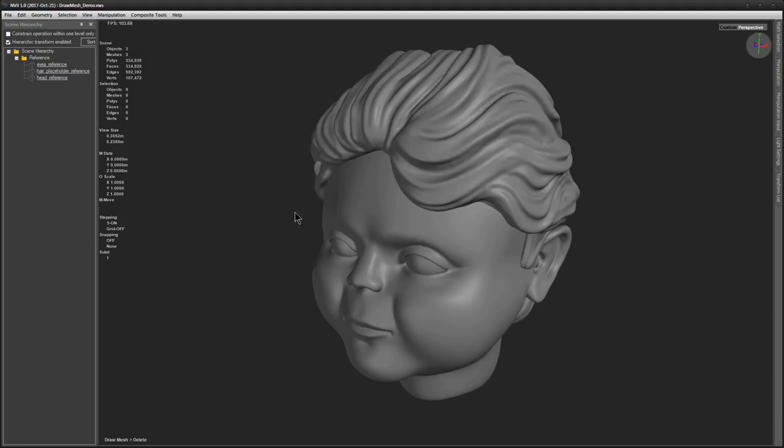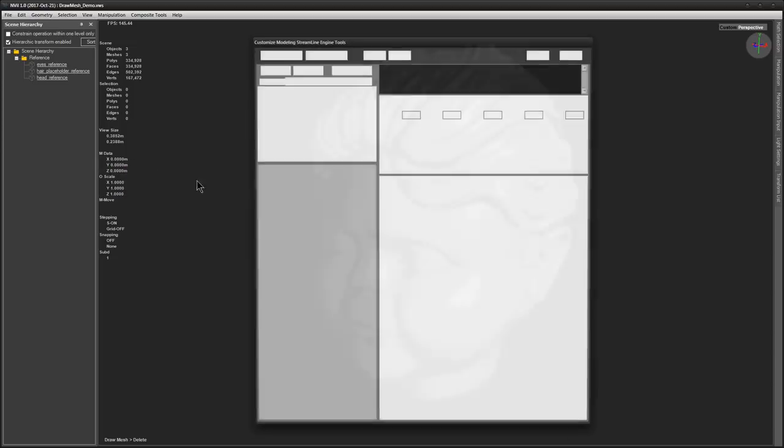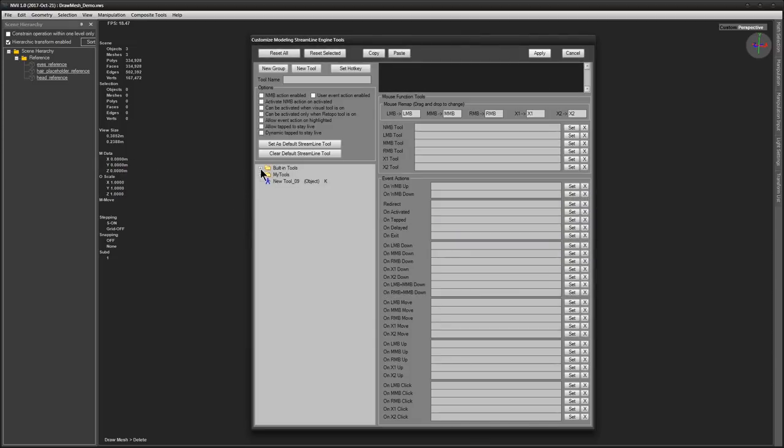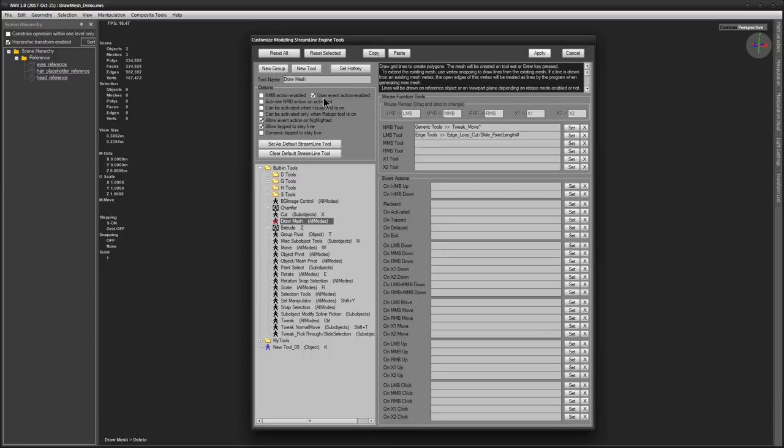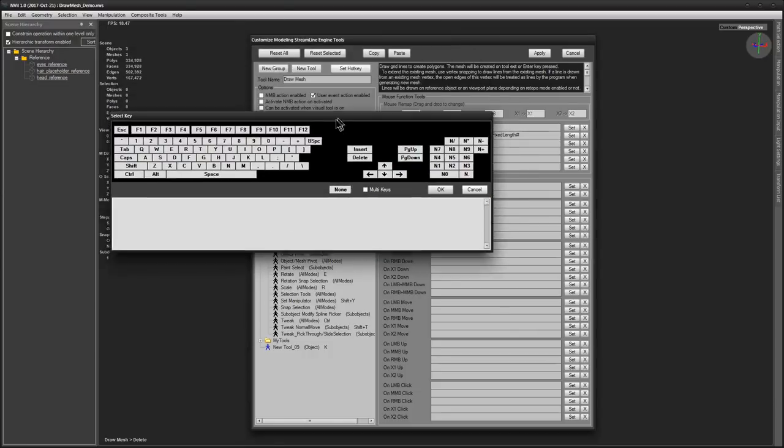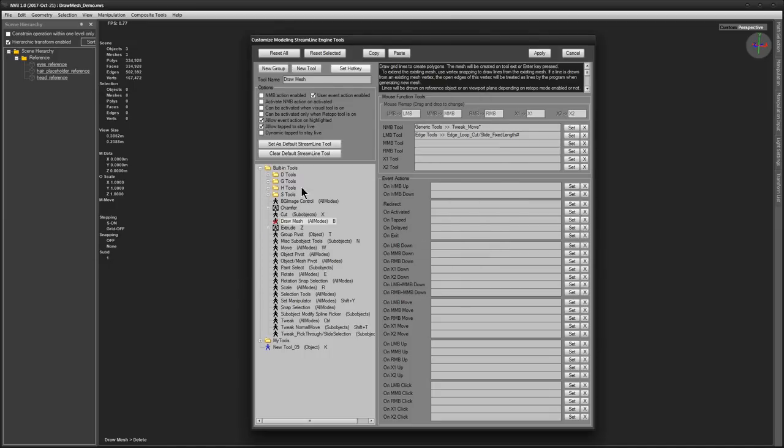So to start using DrawMesh you need to assign it some hotkey, because by default it isn't bound to anything. Let's dive into Edit, Customize, Streamline tools, dive into Built-in tools and look for DrawMesh. Hit Set hotkey and if you want to assign it a shortcut consisting of two or more keys, you need to tick this multi-keys checkbox. But I'm going to set my hotkey to B, because this is one of the very few left-handed keys that I still have available in my configuration.